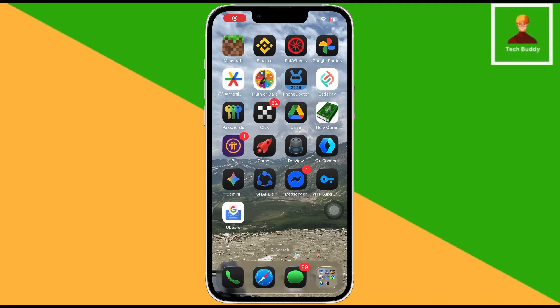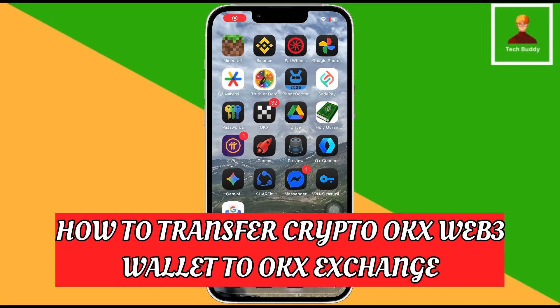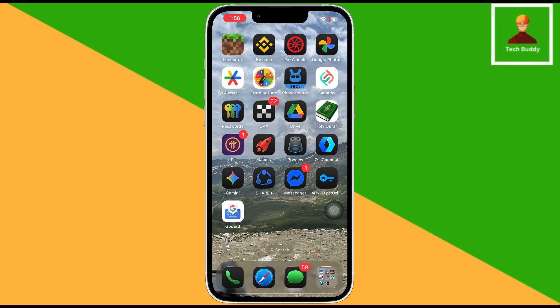Hello everyone. In this video, I will show you how to transfer crypto from OKEx Web 3 Wallet to OKEx Exchange. So let's get started.